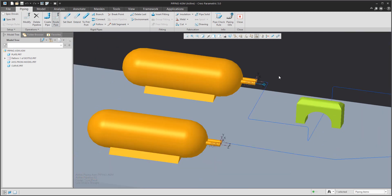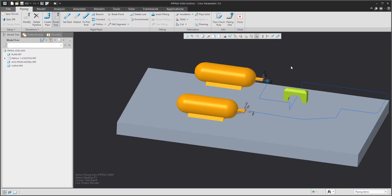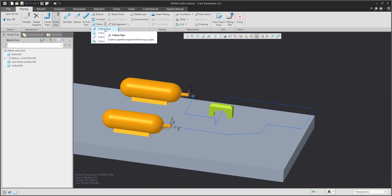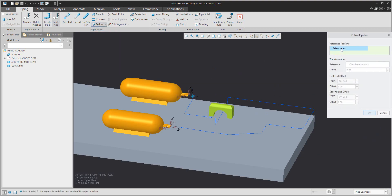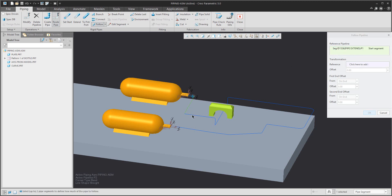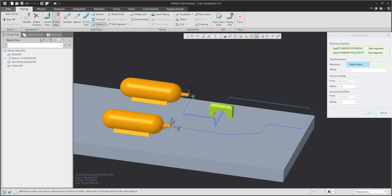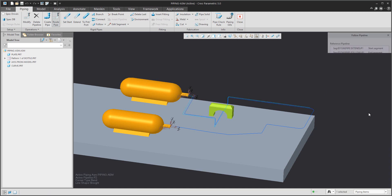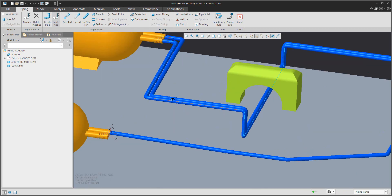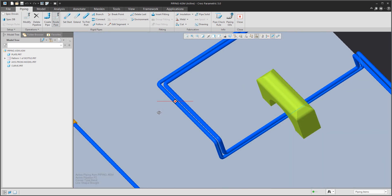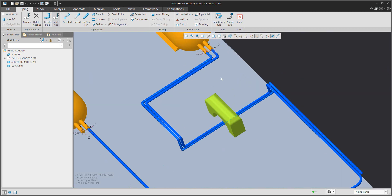Then we will use 'Follow Pipeline'. This is the last follow function. It is necessary to select where you would like to start and end: with the Control button, select the start pipeline segment and the end segment. Then select the start references, and the system will create a really nice shape for the second pipe as well.